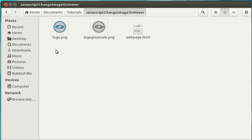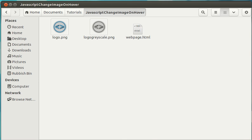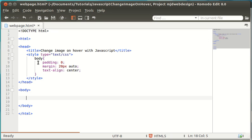So, I'm going to go into the HTML document now. As you can see, we just have a basic structure of a HTML document. I have a little bit of styling here, just to center the image and add a bit of padding from the top of the webpage, so you can see this better.